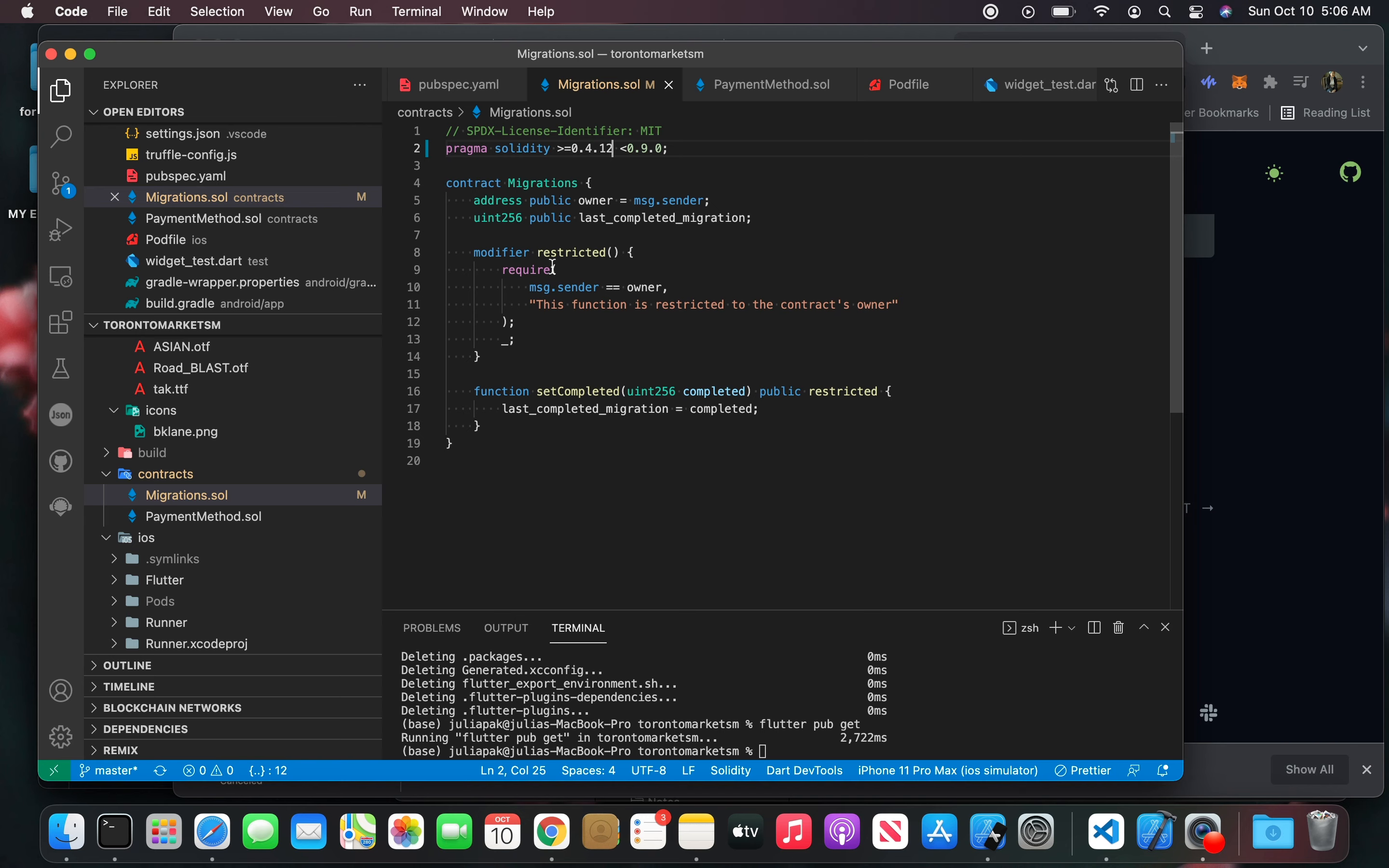You could do it for 7, 8, and 9. I've already done it for those ones. But yeah, that's how you add a compiler to your VS Code for Solidity.